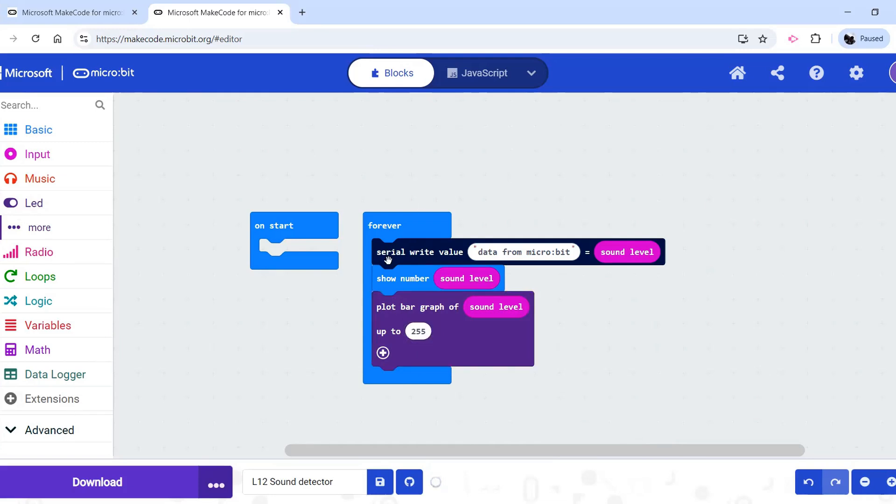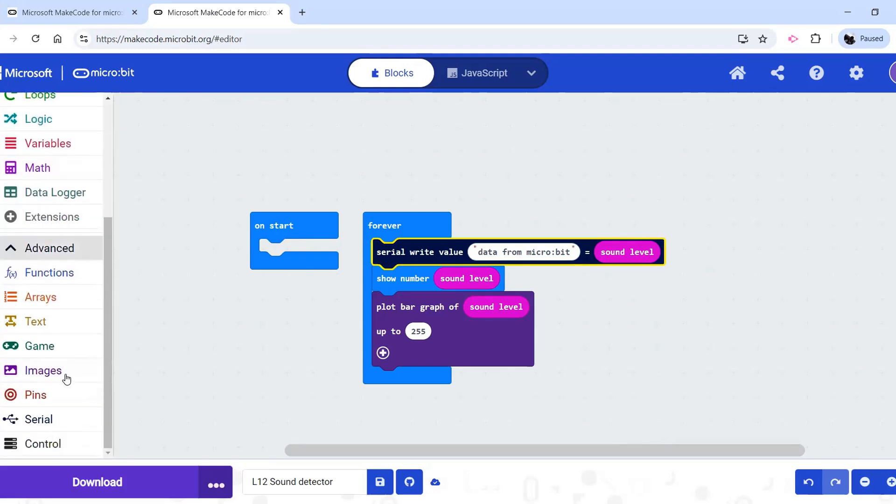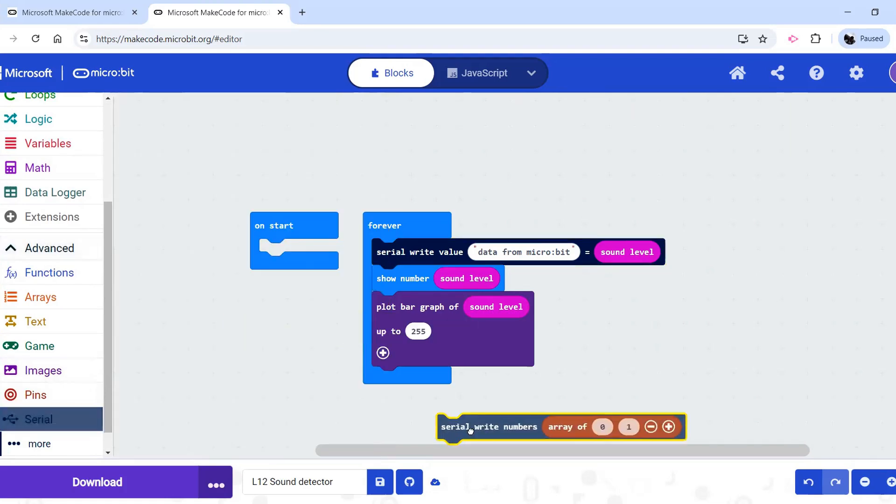Alternatively, maybe we want the graph to show up on the computer like a line graph. That is serial right values, or sorry, numbers.